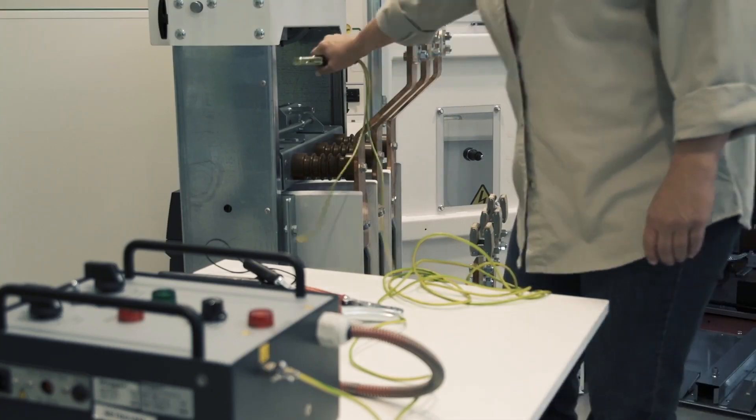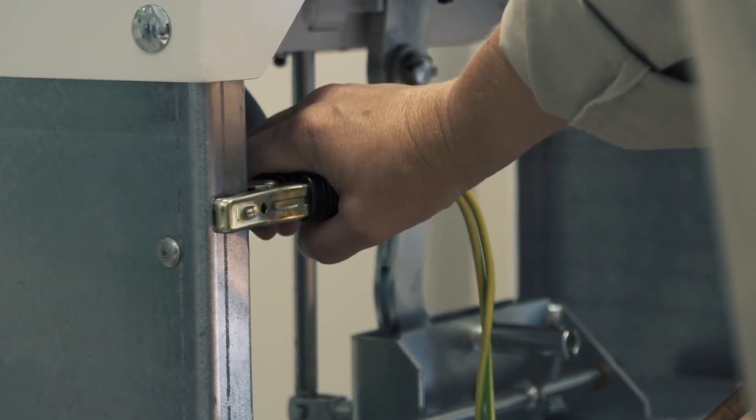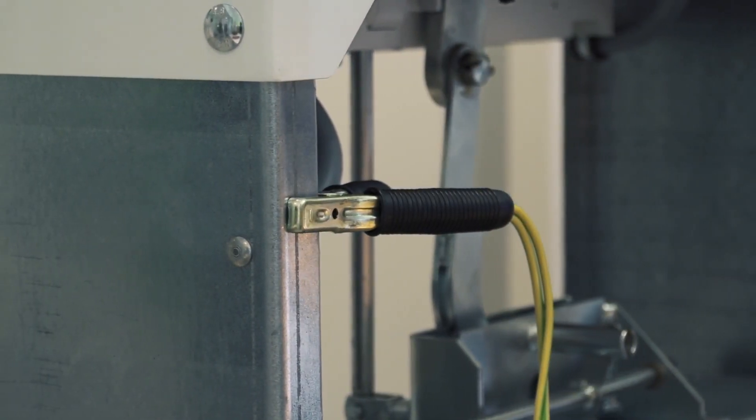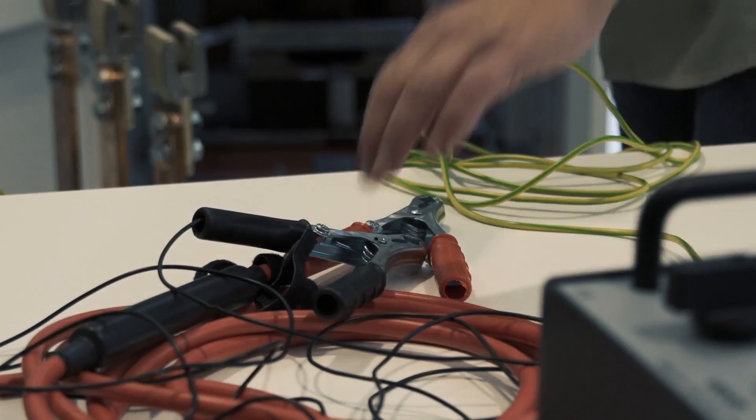Make sure the circuit breaker is secured and safe to work upon. Put it in the open position.